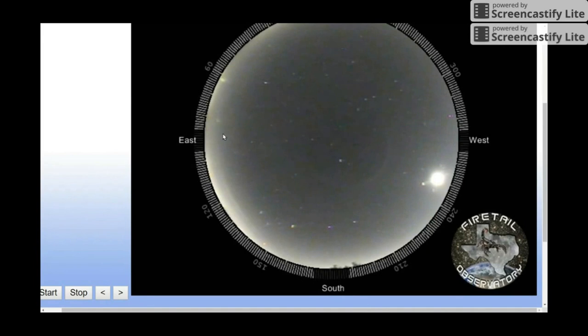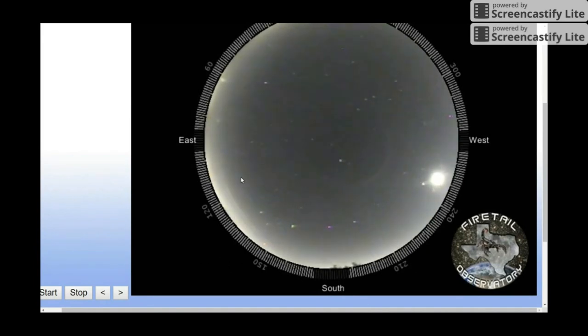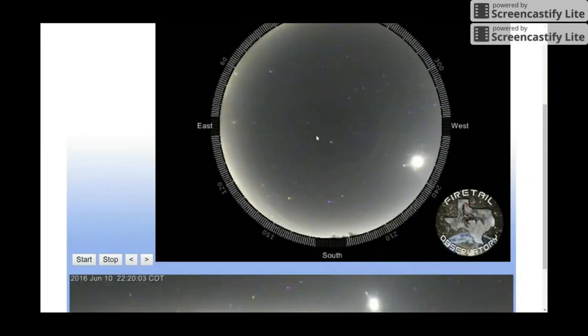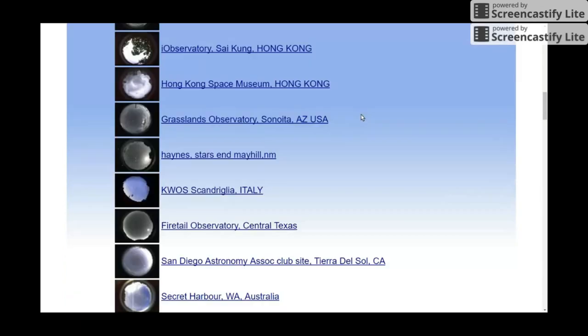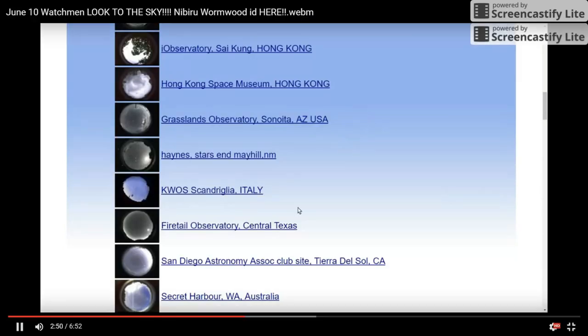Look at that track. Gosh. Nuts. I've got to get some screenshots of that stuff.